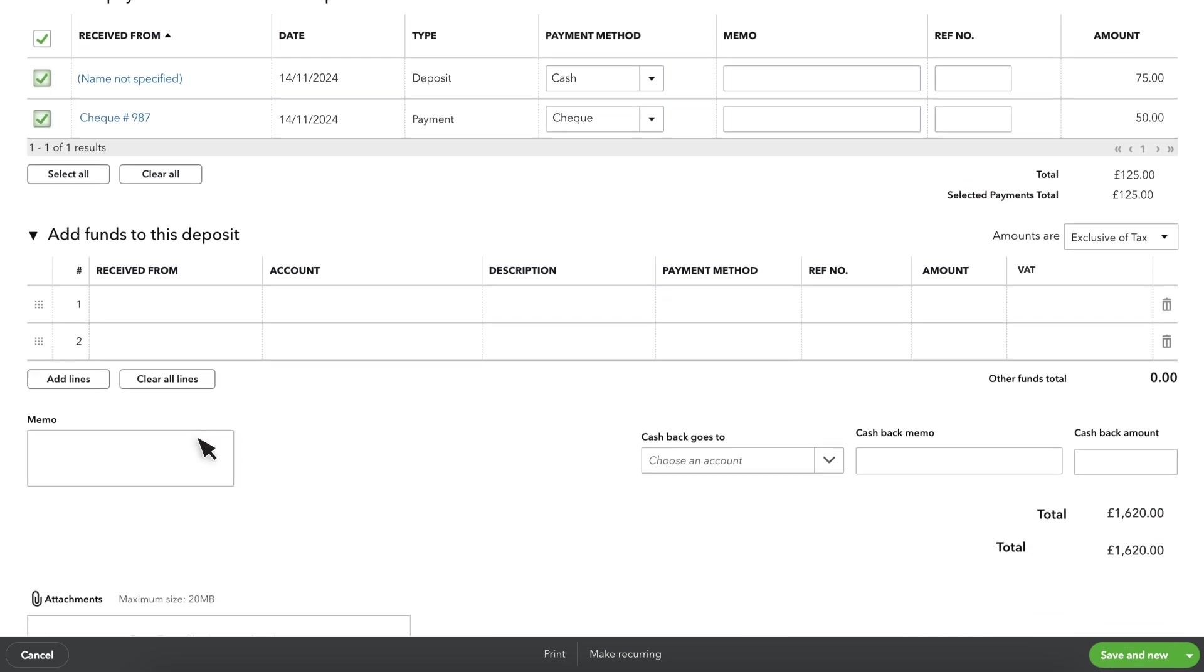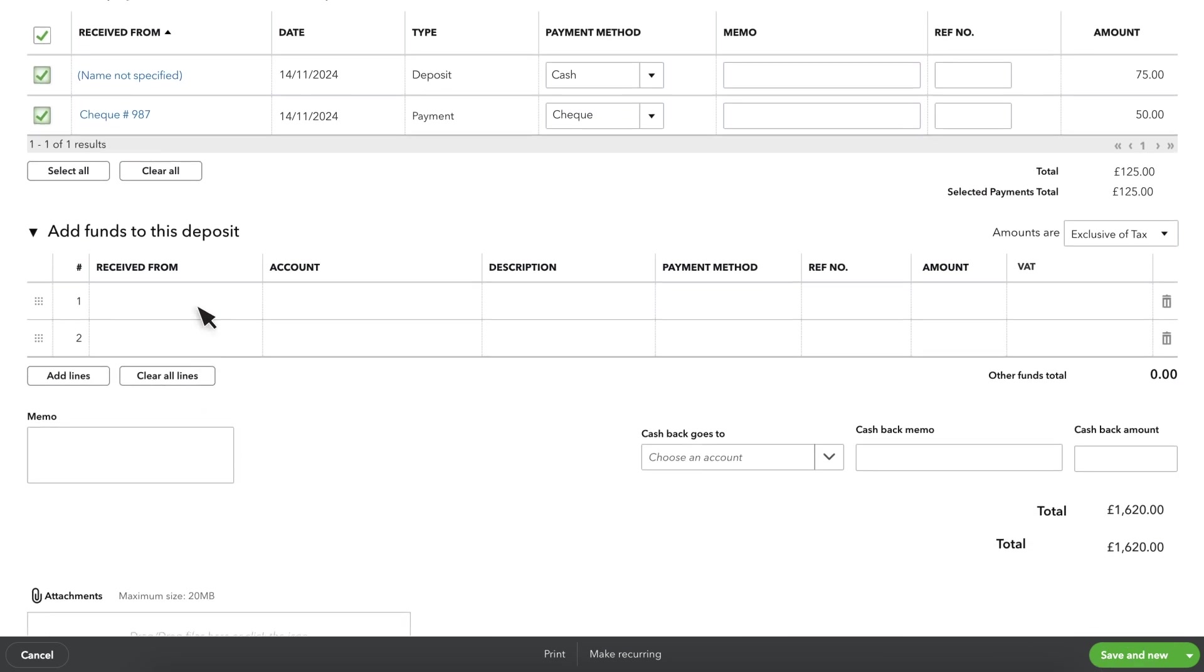If you're depositing any extra money along with these customer payments, you can include any additional deposits in this section.